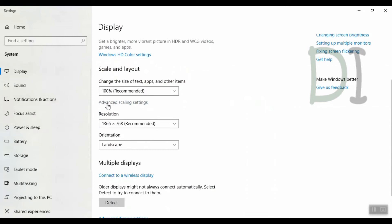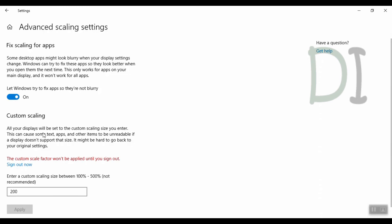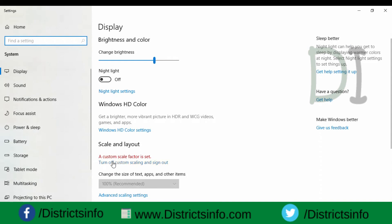Next we click on Advanced Scaling Settings. So Advanced Scaling Settings — click 'Let Windows try to fix apps so they are not blurry.' So blurry is not going to be done. So here, on Custom Scaling, we will see the size 100 to 500 — 110, 105, 200. We will click Apply. Here we will see the custom scale factor won't be applied until you sign out. So we will sign out and sign back in. We will apply the custom scaling set.